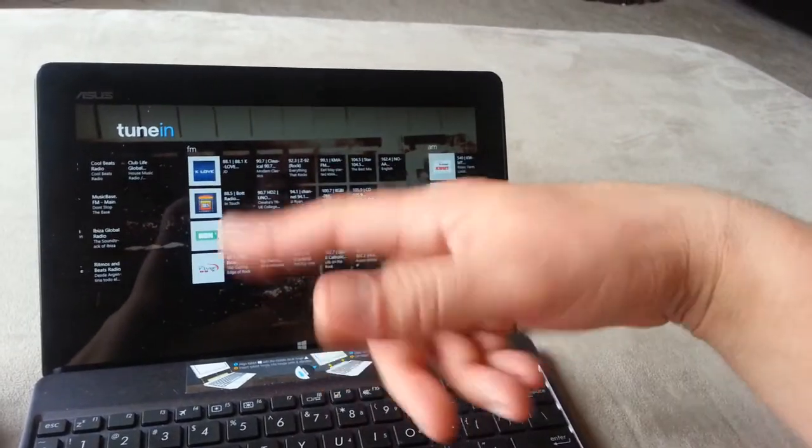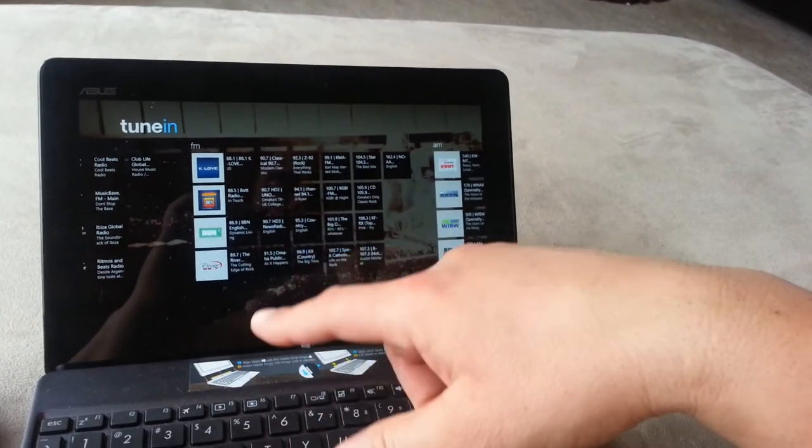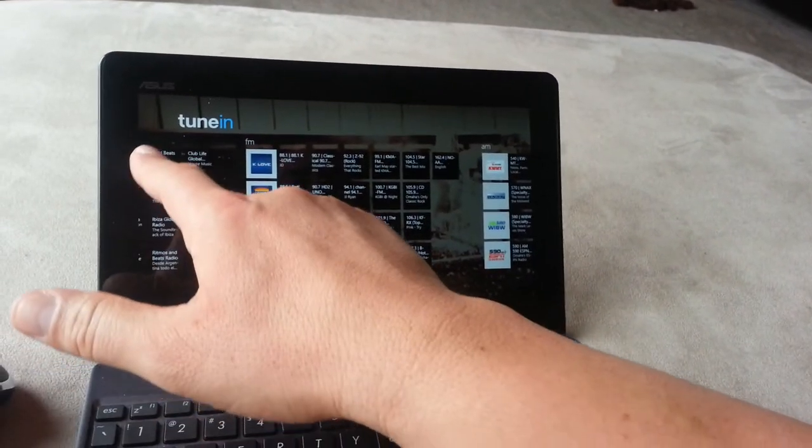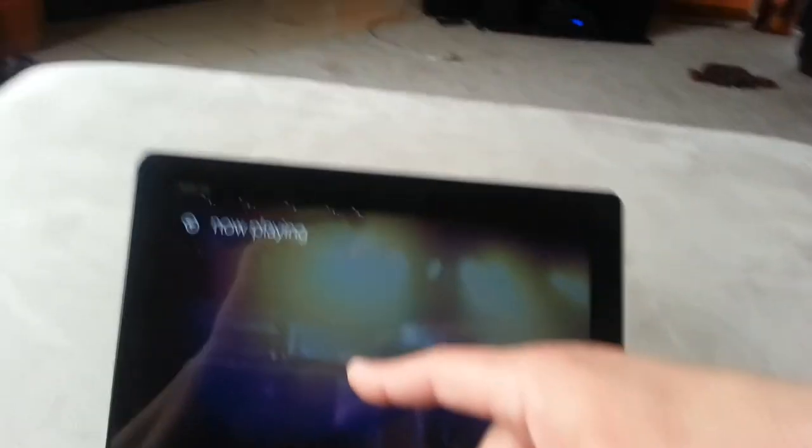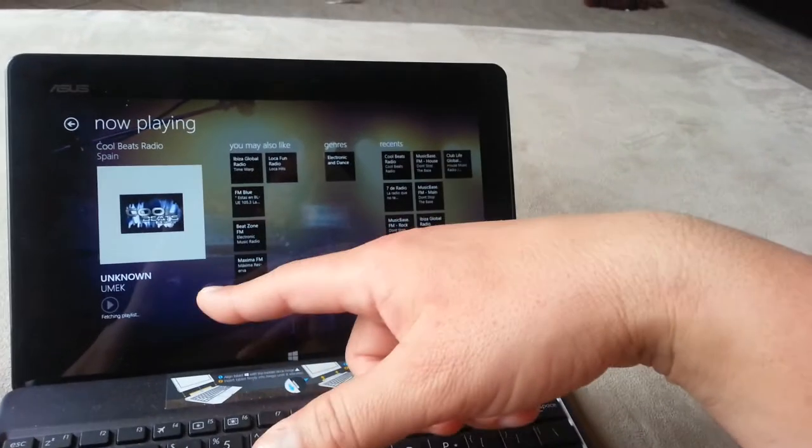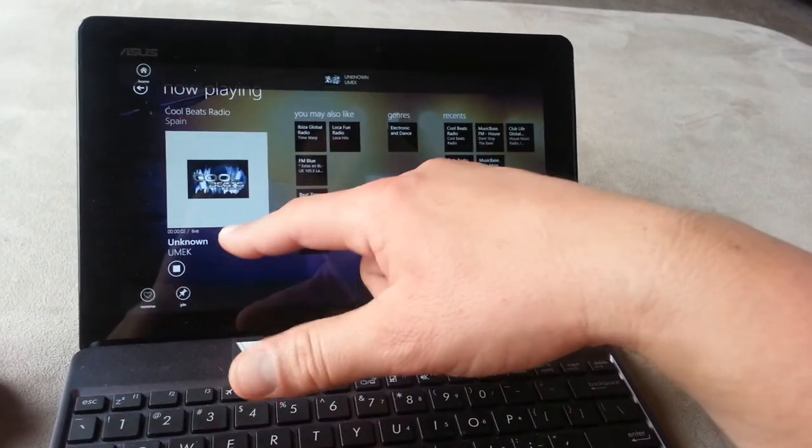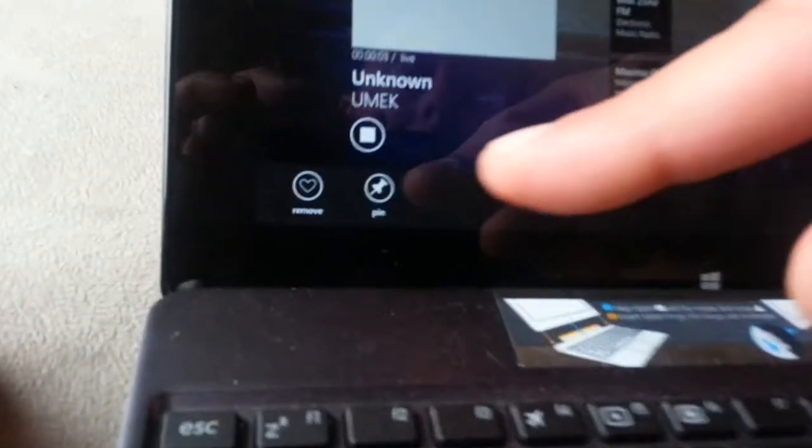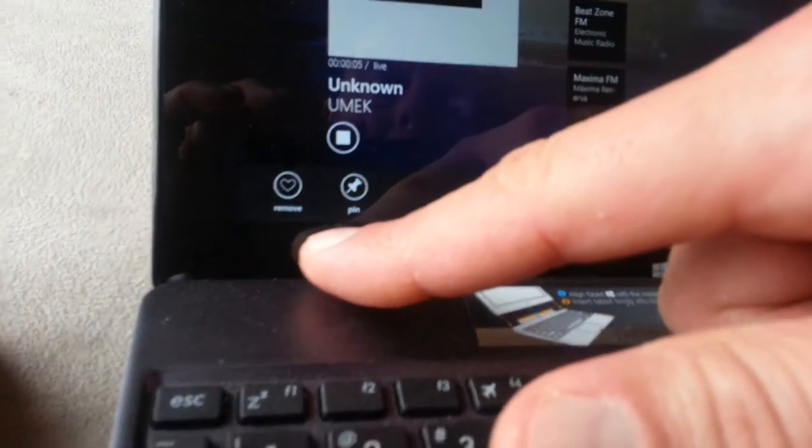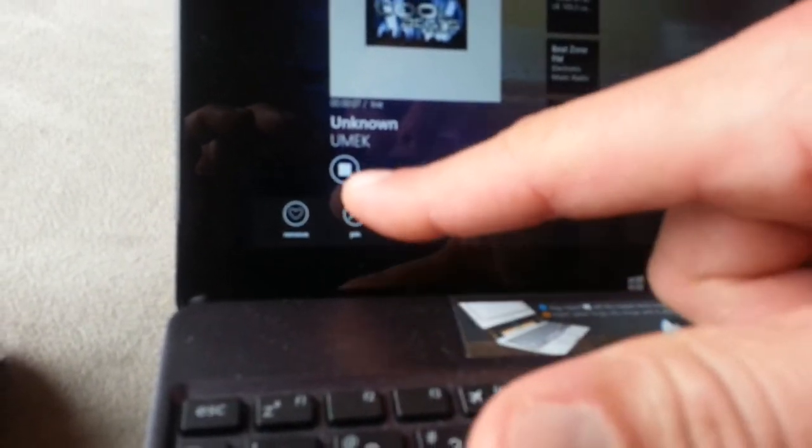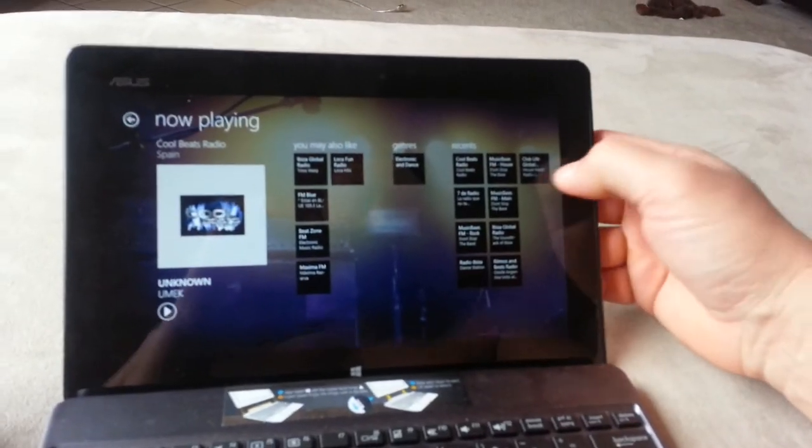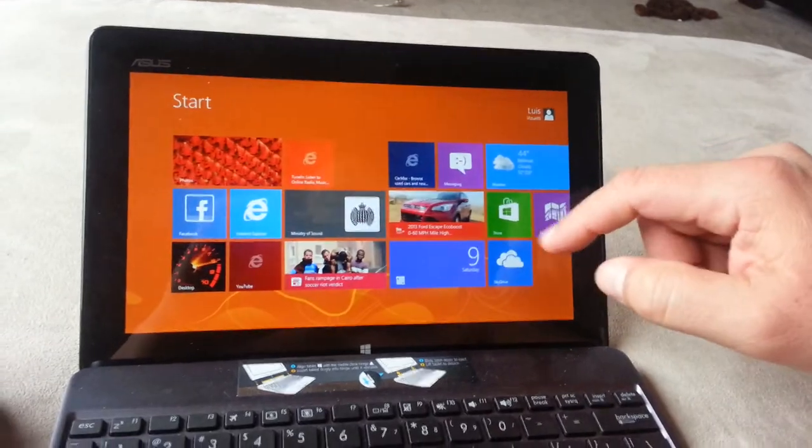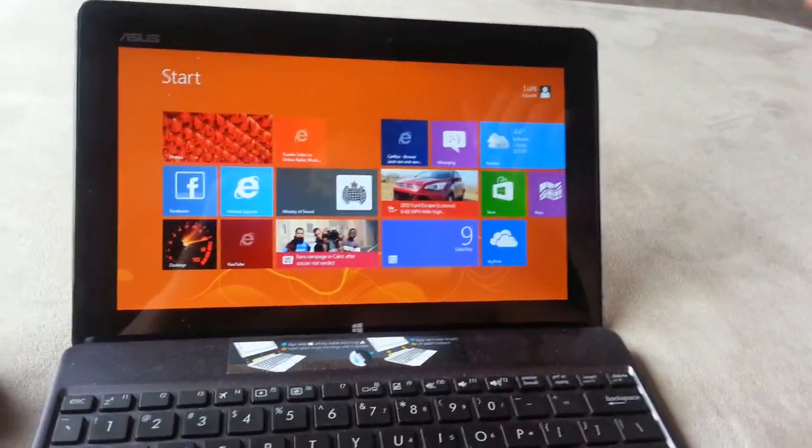It lets you, once you're playing a radio station, let's say you're playing this station right here, if you go down it lets you favorite or pin it. So you can pin the station to your desktop for quick access. But anyways guys, that was a quick review of the TuneIn application or radio station for Windows 8.